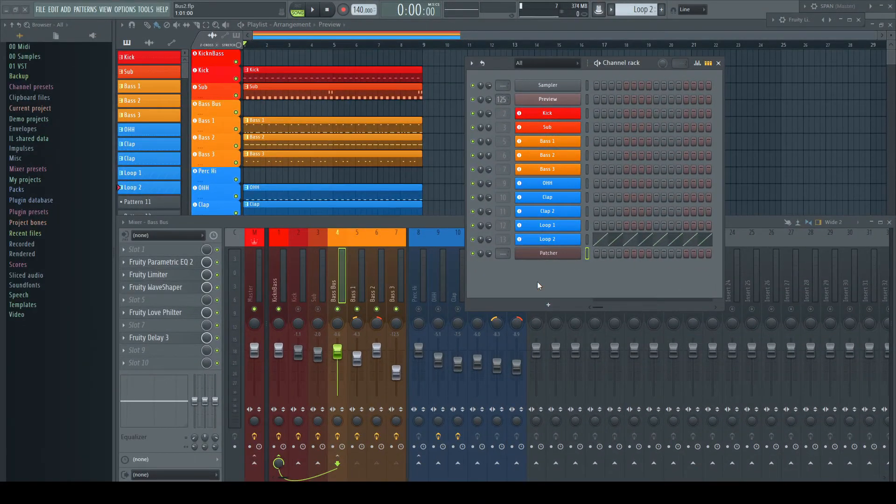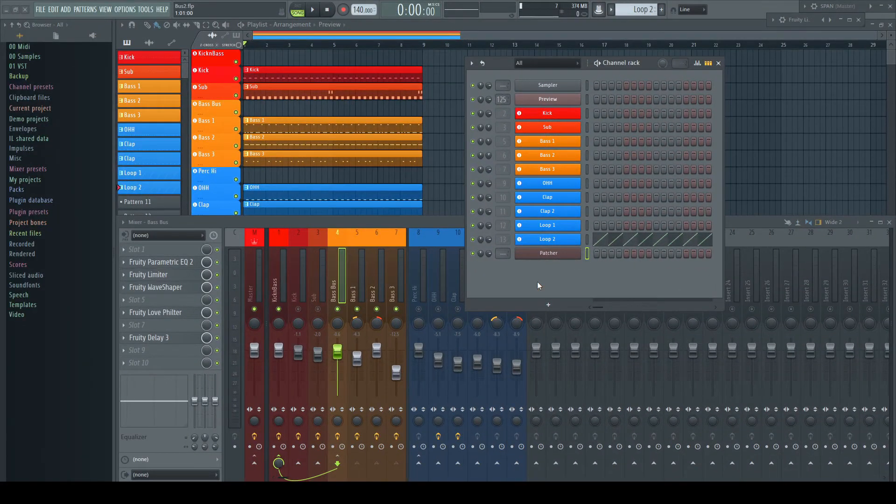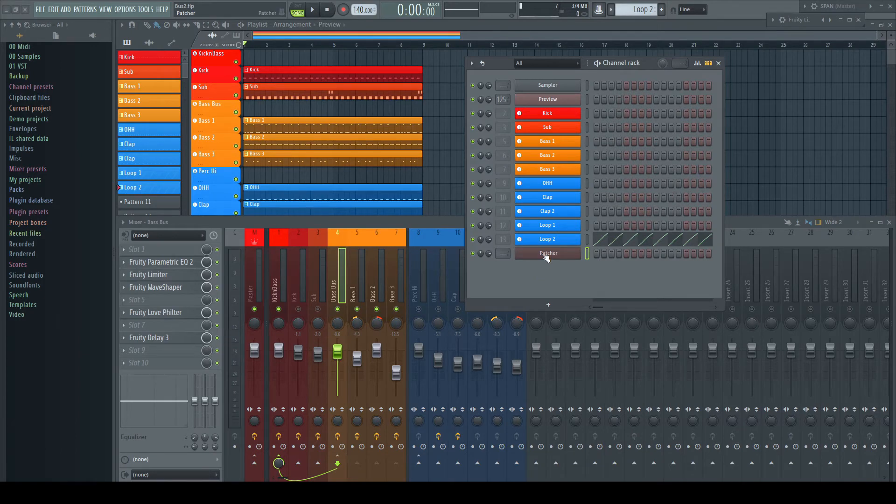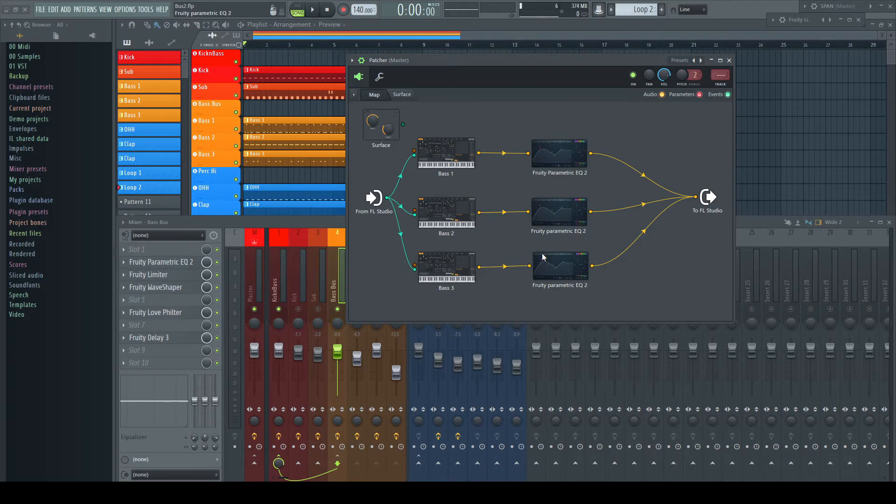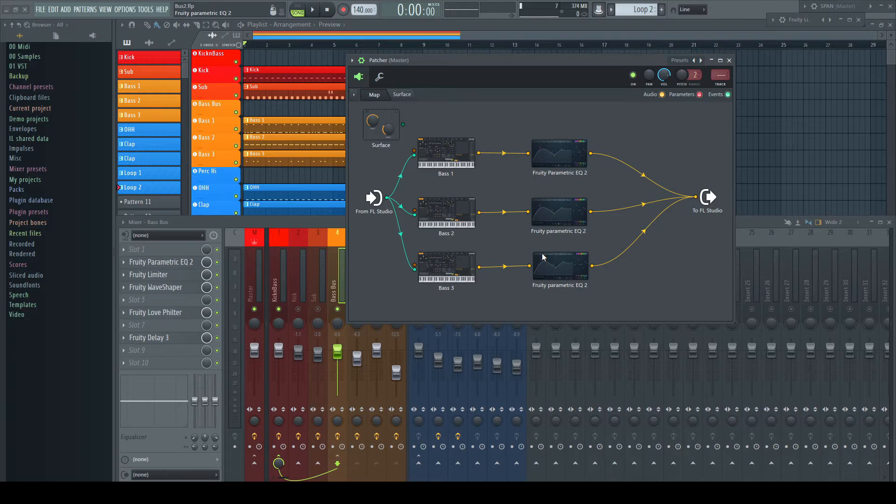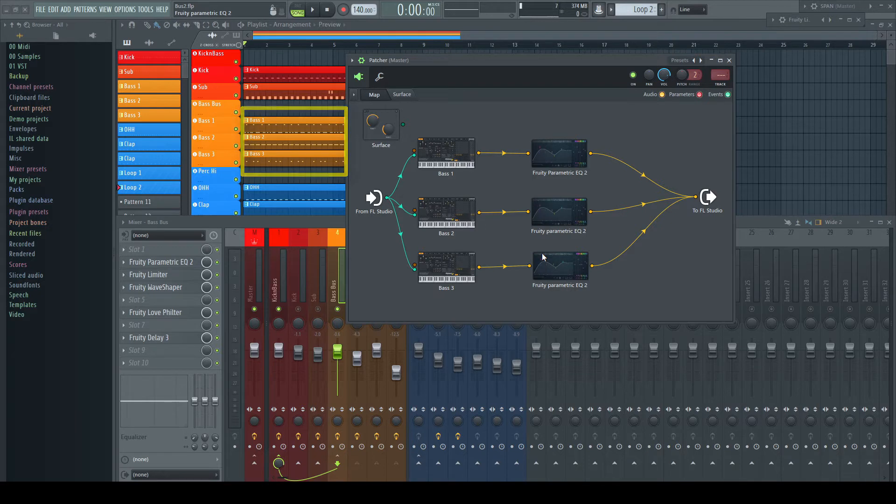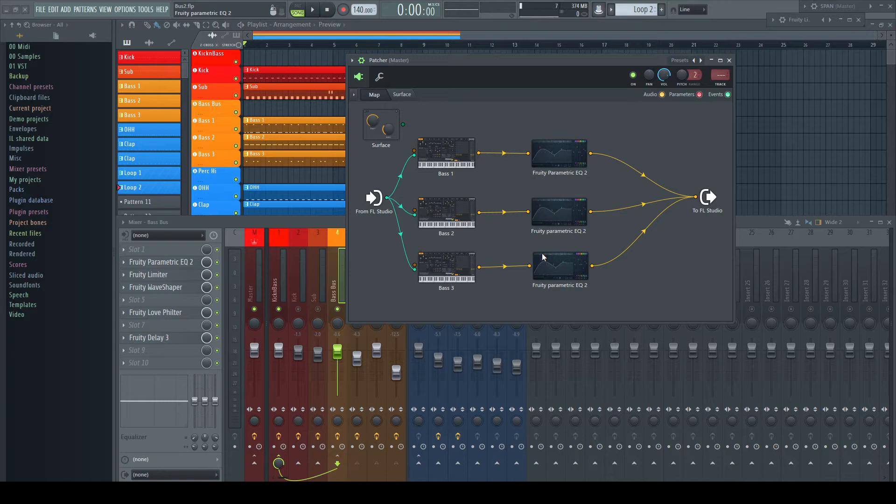Sure, some of these problems could be solved by using Patcher already in the channel rack and layering generators and their individual processing directly in there. But what if you need to use a sampler channel in this layer which cannot be patcherized? Or what if, like in my example here, all layers have different MIDI? What if you need to play single parts of the layer sometimes without the others?